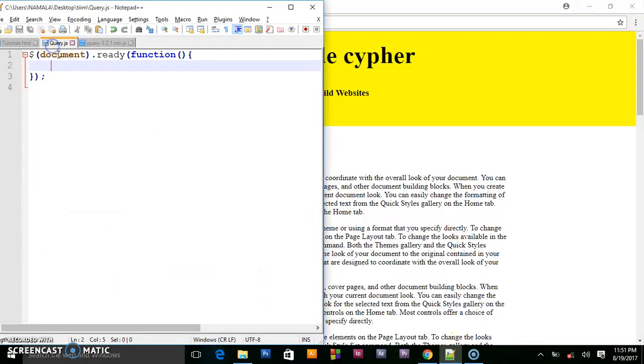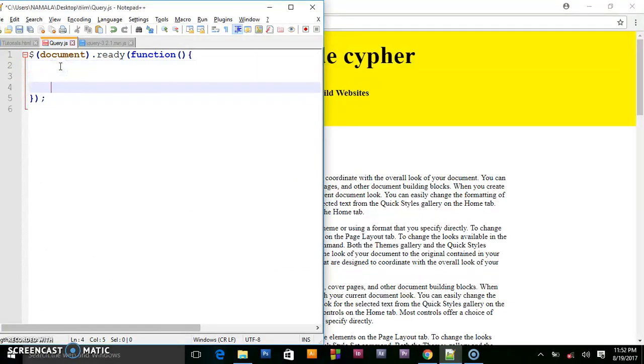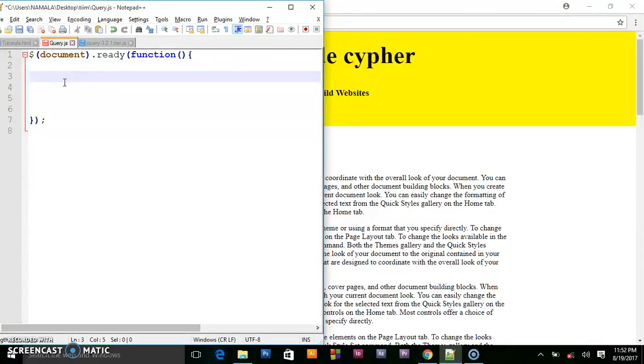So we go in our jQuery. We have the document.ready function telling the browser do not execute any code that will be inside here before the code is ready.